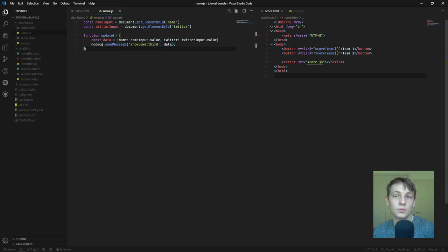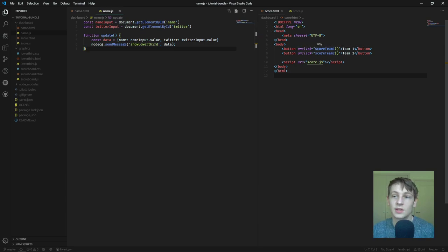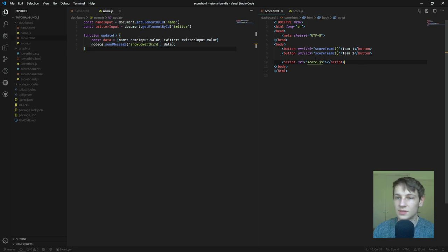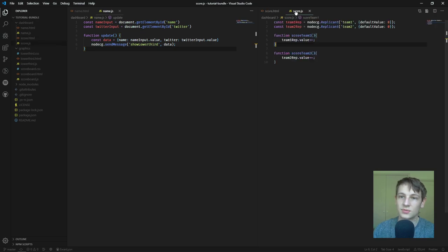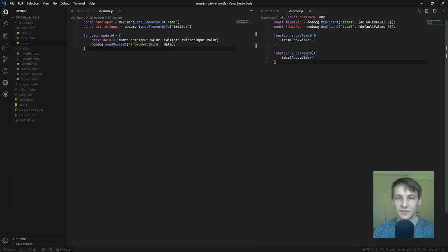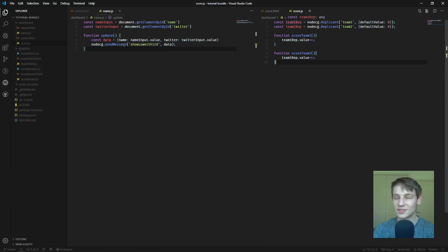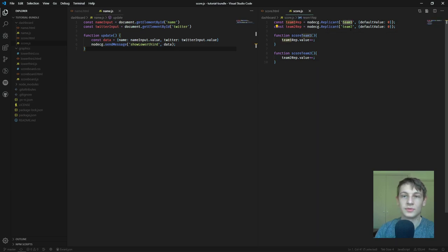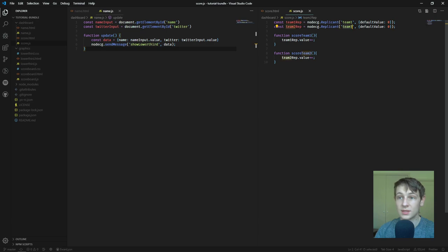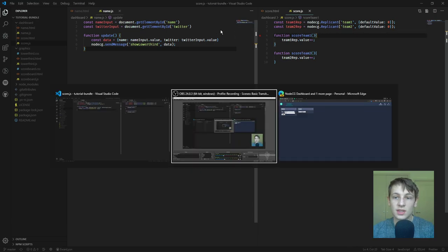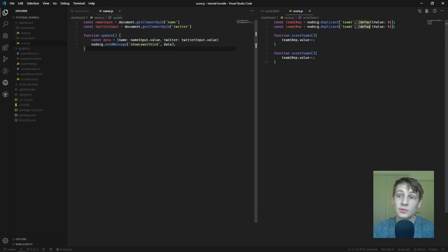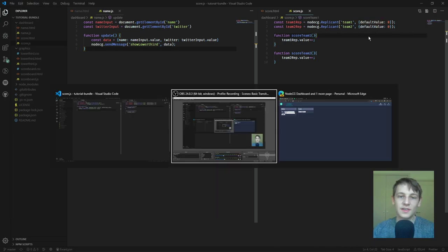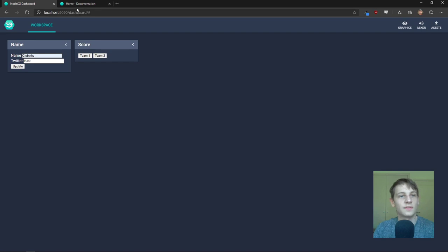This scoreboard works a little bit differently. So, we have two buttons here, team one, team two, in the script, and we have replicants, and replicants are like the variables for the functions. And we've just called the variables, or replicants as they're called, team one and team two, and we've set up a default value of zero. You can see that that's an optional value, so we could have just left it as that, except we want a default value.